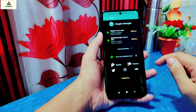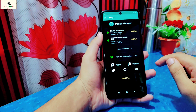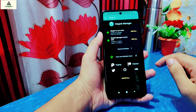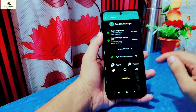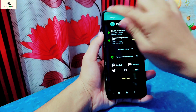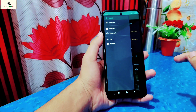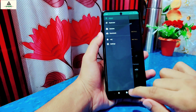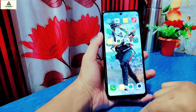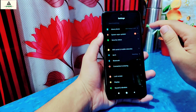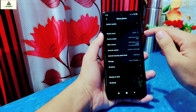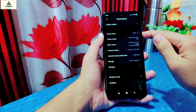Now I'll open the Magisk Manager application. You can see there is a green checkmark on both options, and both Magisk and Magisk Manager are up to date, which means the phone is rooted. I'll also show you that I haven't installed any custom recovery — the phone is rooted without custom recovery.